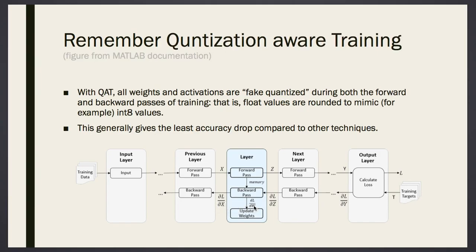When we're doing quantization aware training, we are embedding the binarization job within the backpropagation algorithm. With quantization aware training, all weights and activations are actually fake quantized — we make them as if they are quantized, but we push quantization at each iteration so that the resulting network will be quantized and trained. We do this in both forward and backward phases. Float values are rounded to mimic, for example, int-8 values for 8-bit quantization aware training. In our case, we'll be doing single-bit precision. This generally gives the least accuracy drop compared to post-quantization techniques.